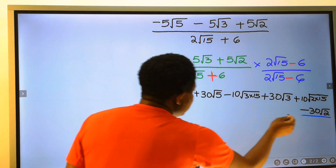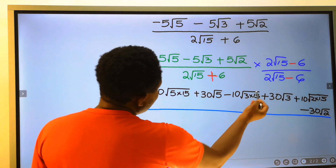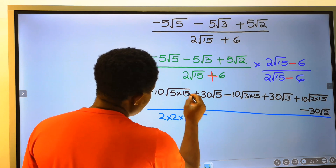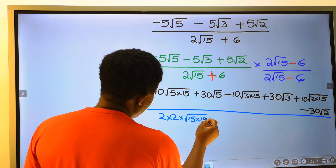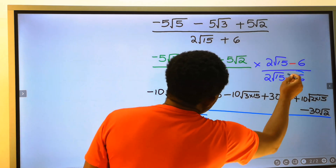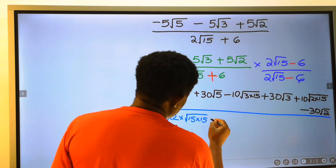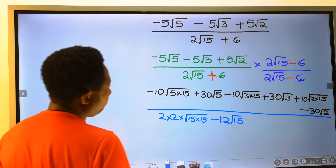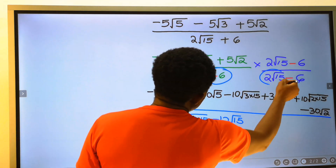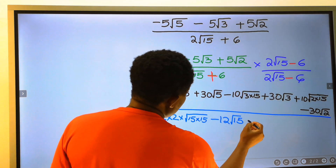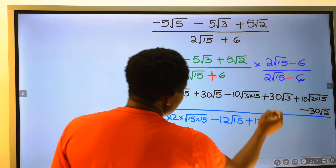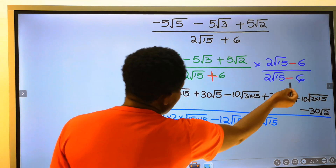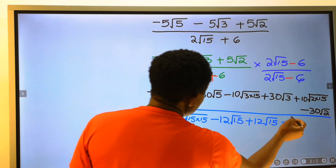At the denominator: 2 root 15 multiplied by 2 root 15 gives 2 times 2 equals 4, times 15 times 15 inside the square root. Next, 2 root 15 multiplied by minus 6: plus times minus gives minus, 2 times 6 gives 12, with root 15. Next, 6 multiplied by 2 root 15 gives 12 root 15. Next, 6 multiplied by minus 6: plus times minus is minus, and 6 times 6 is 36.